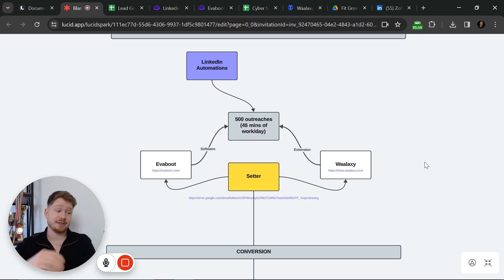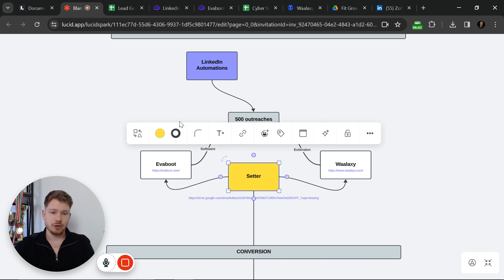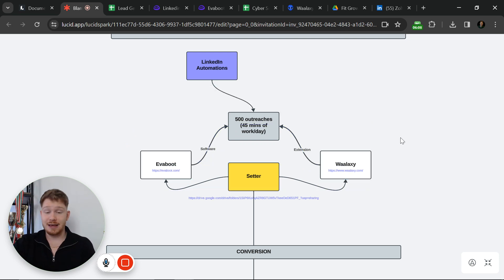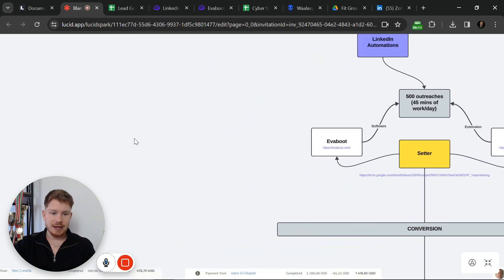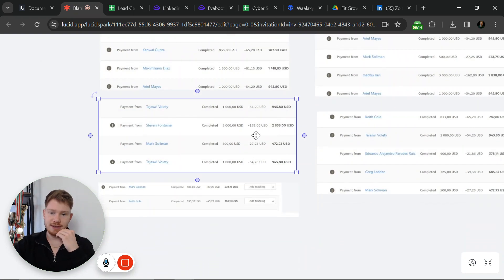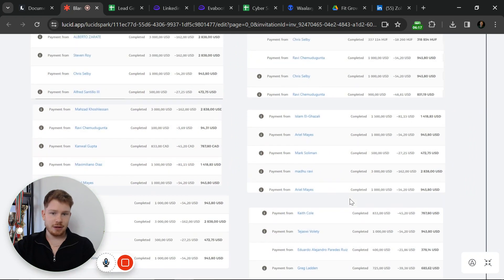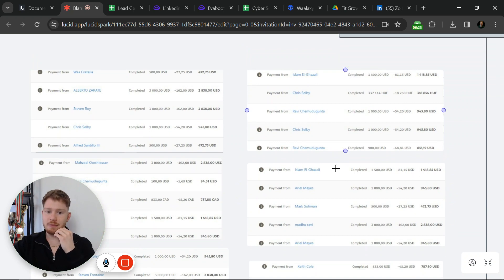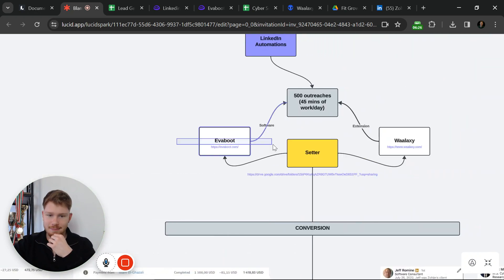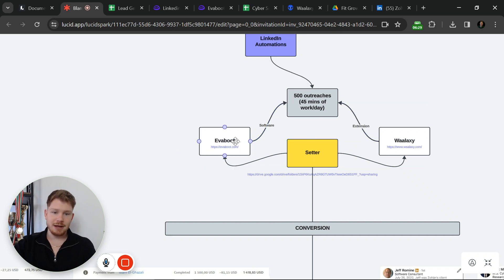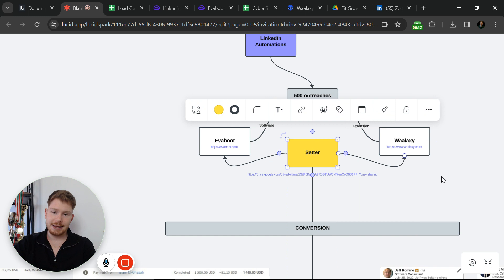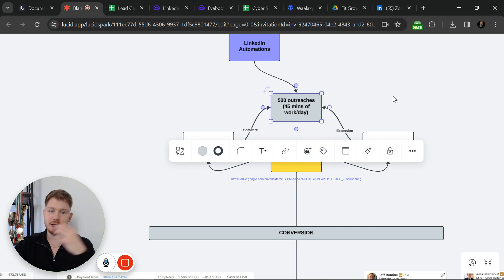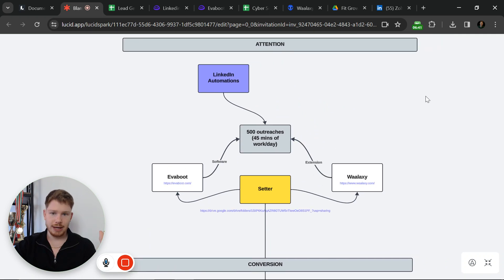You can even save that 45 minutes by hiring a setter. If you combine these two tools — which is the funnel we set up for our clients on LinkedIn — this is the easiest way to start generating income. This was a single month just from LinkedIn: loads of payments, some paid in installments. This is the exact system we generated with basically zero work, because we just set up the automations and trained our setter to start generating leads and booking at least one call a day. 500 outreaches is extremely easy with this automation.